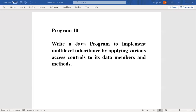Hello students. Let us see program number 10 under Java programming lab for sixth semester. This is: write a Java program to implement multilevel inheritance by applying various access controls to its data members and methods.